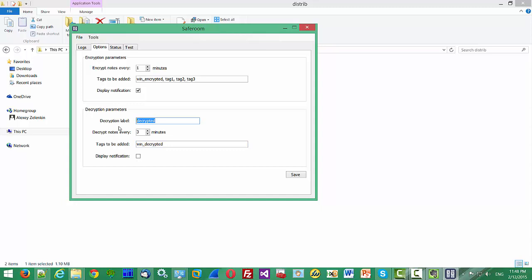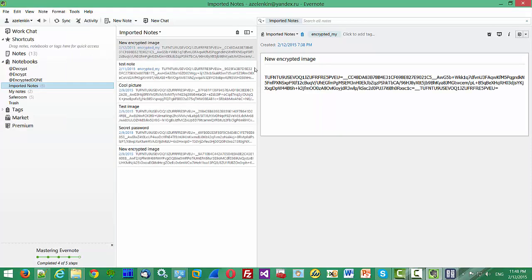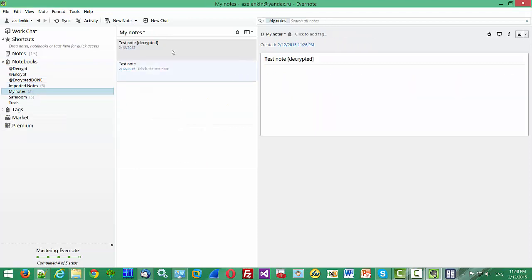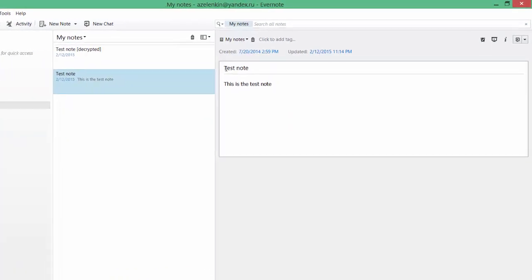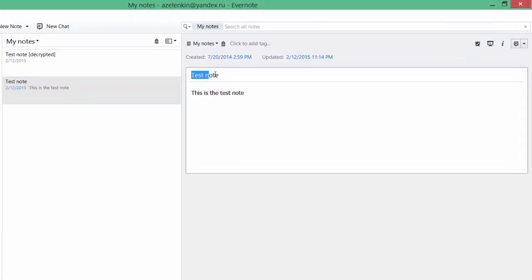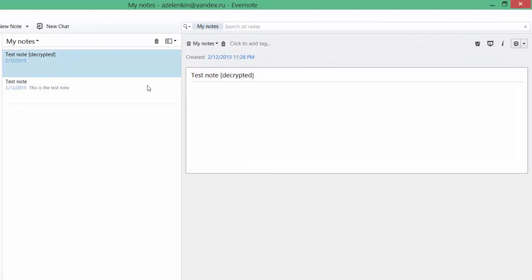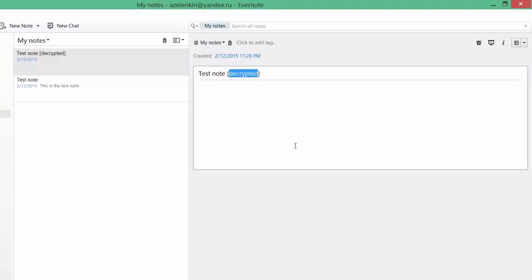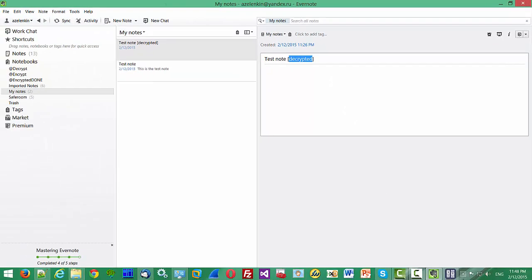Here you can specify the decryption label. The decryption label is added to the decrypted node's title. For example, if you have the encrypted node with a title like this, after decryption it will be like this, with the decryption label.